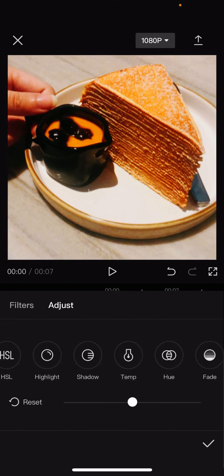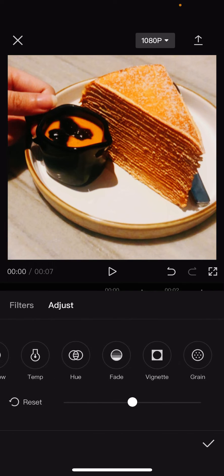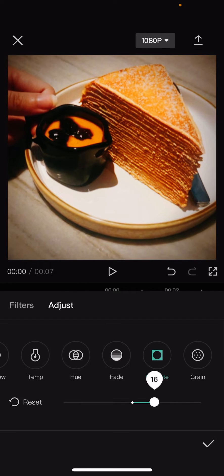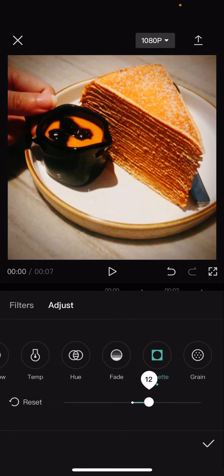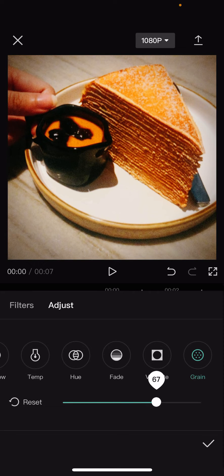You can even add highlight, shadow, you can change the temperature, hue, fade. You can add vignette to your video. Don't really know how to pronounce it, but yeah. And you can even add...